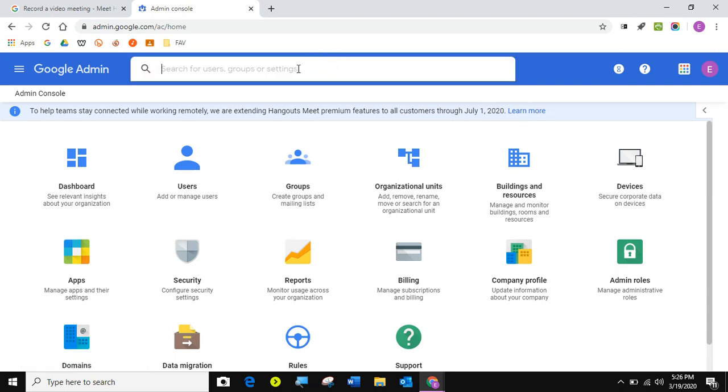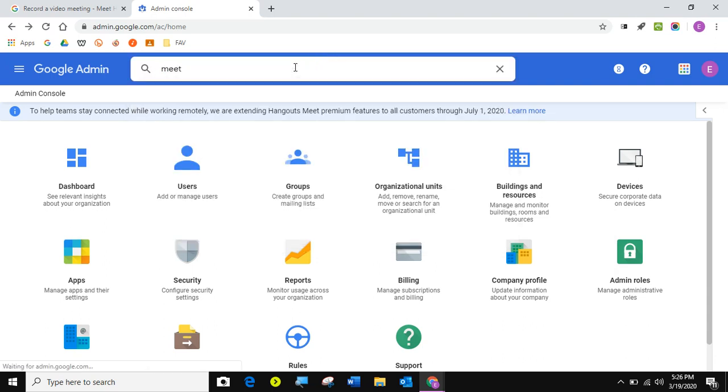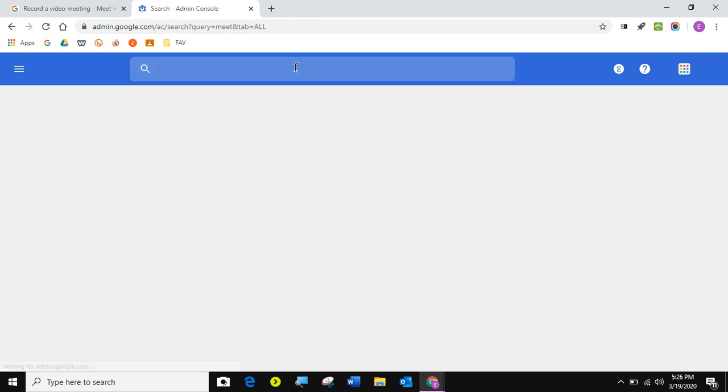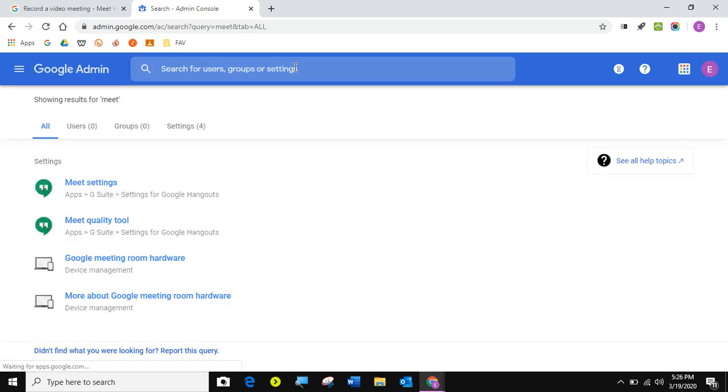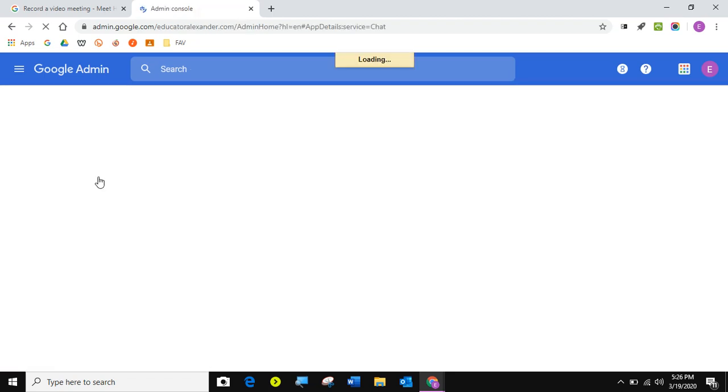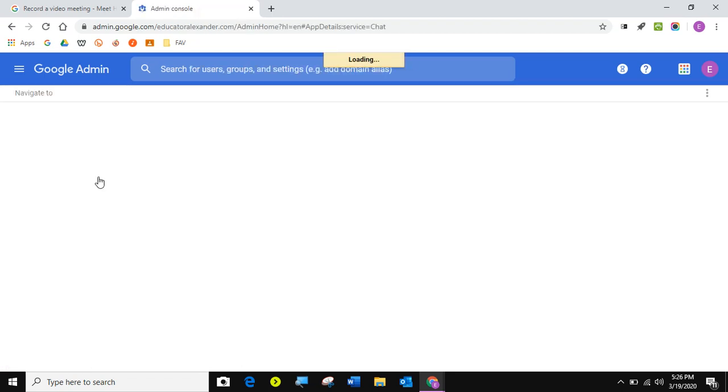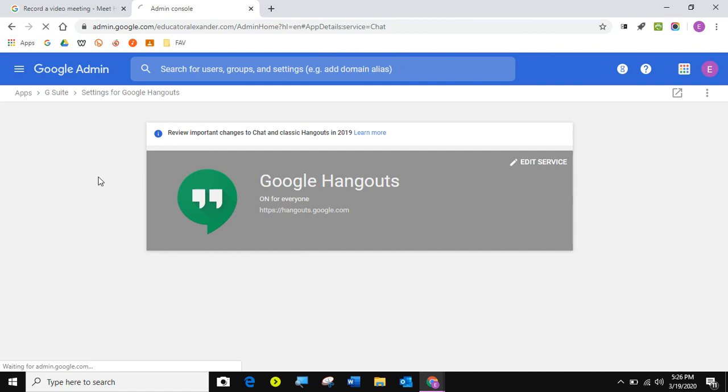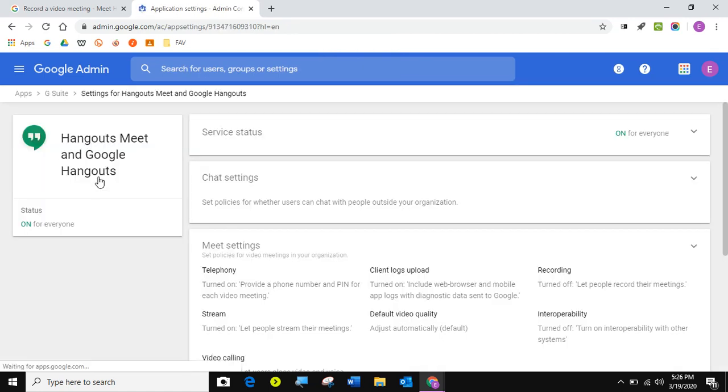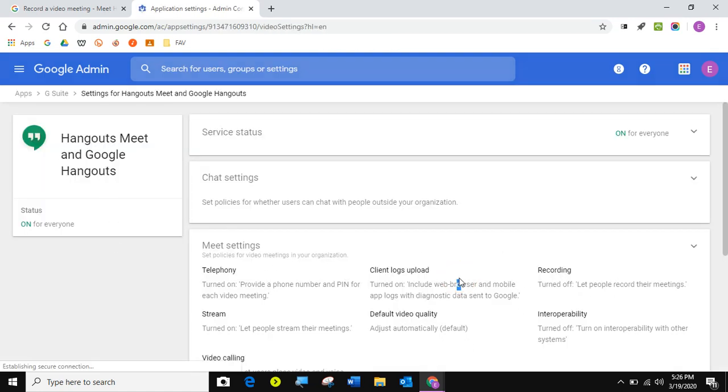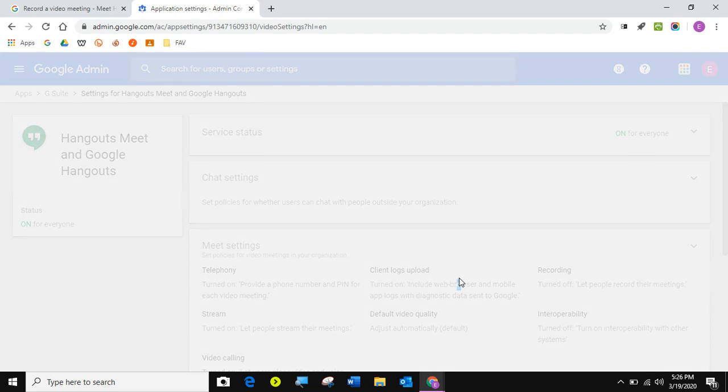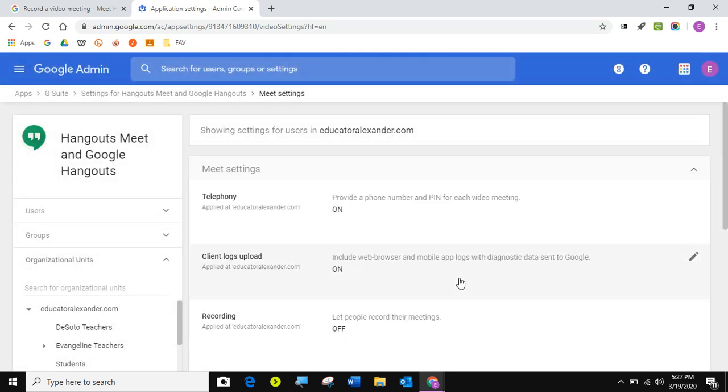So to turn those on, I'm just going to come here and type in Meet. Now, of course, you can go through apps and settings and all that good stuff. I'm just going to come here and click Meet Settings. It's going to show like it's bringing me to Hangout sometimes, but then you'll switch to Meet. So there we go. Click anywhere in here to bring up your Meet settings.